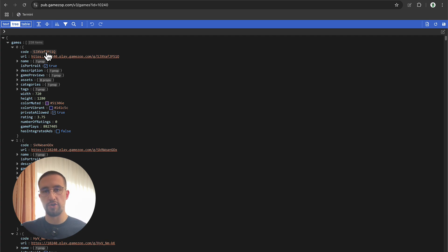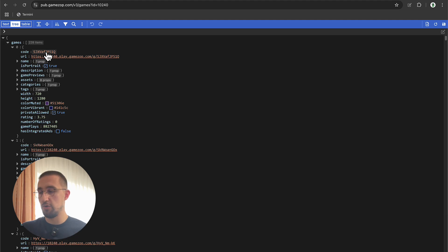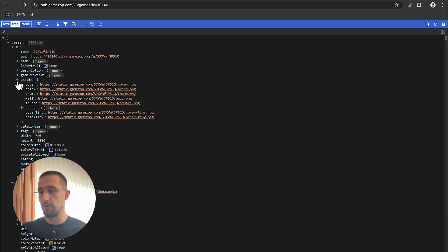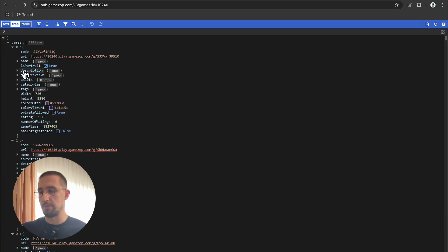Each and every game here contains a specific code that you can integrate in that URL that we already have in our Android Studio project. Plus, there are a couple more different properties for each and every game, like the assets. We can check the cover, the thumbnail, the square thumbnail, and other different information like the description and so on.